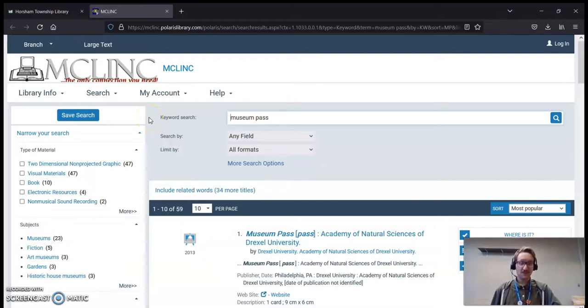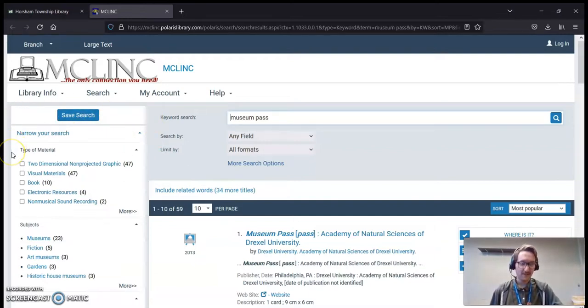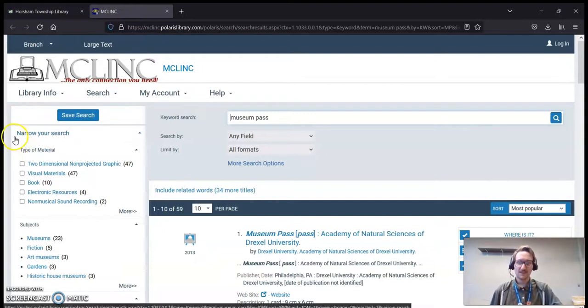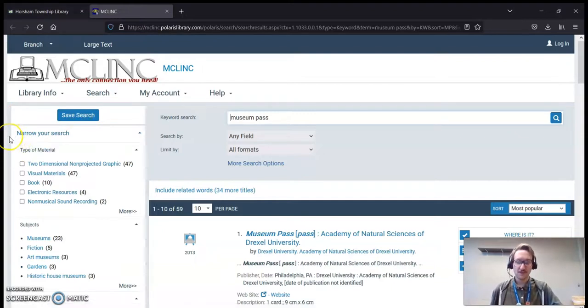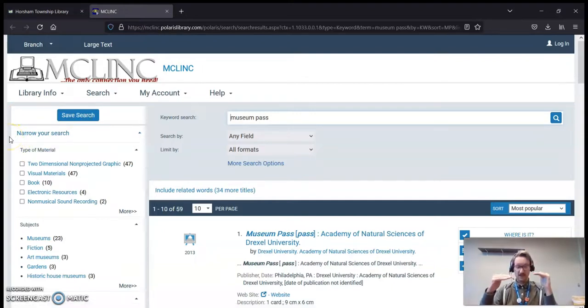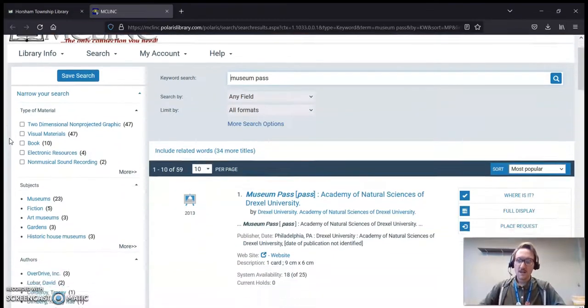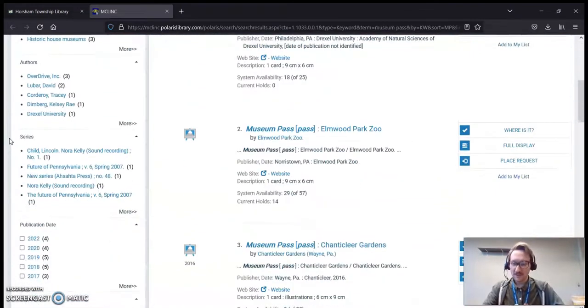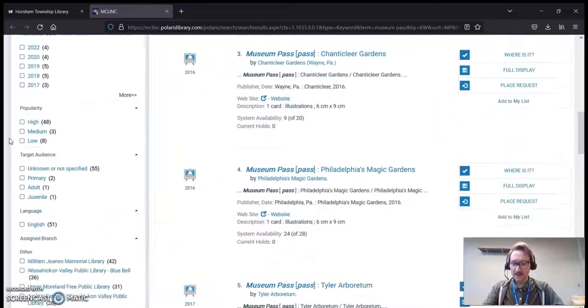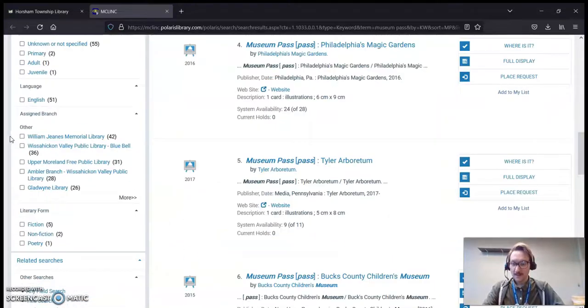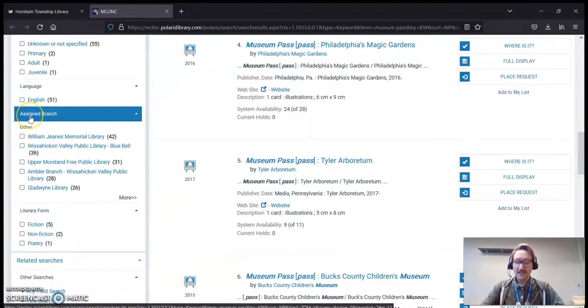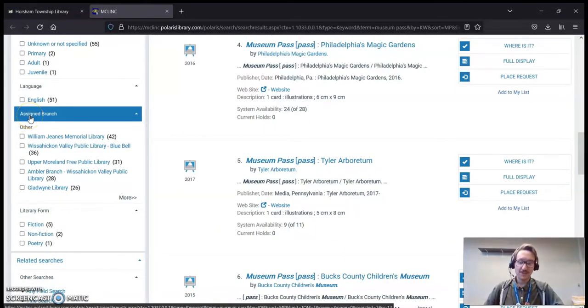And to limit our search options, we're actually going to use this box on the left-hand side of the page. This is a really powerful box. It's called Narrow Your Search. And what this does is this lets you, like it says, narrow your search results to just what you're looking for.